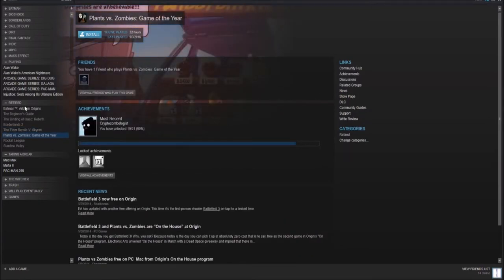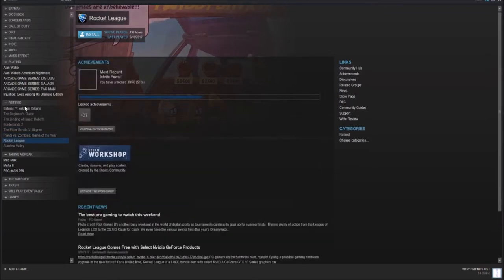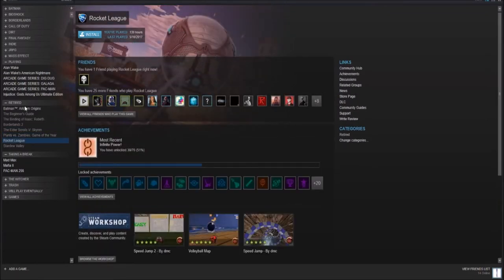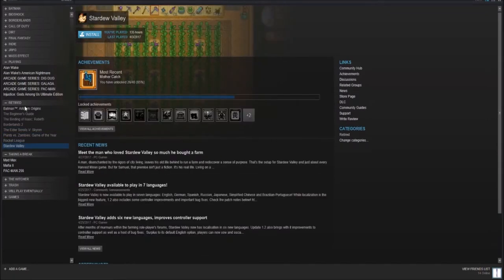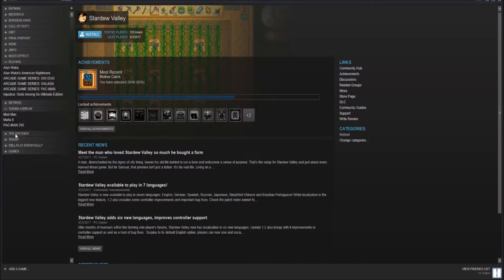Plants vs. Zombies Game of the Year edition. Pretty good game. I've played through it four times. Rocket League and Stardew Valley, a farming simulator.